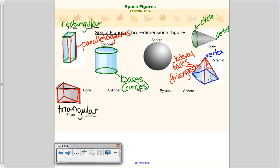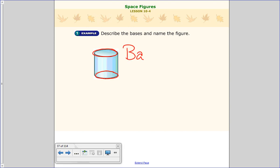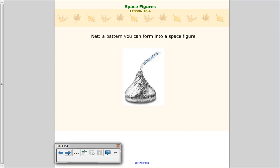So now we can look at this example. It says: describe the bases and name the figure. If we look at the bases here, we have bases that are circles. Because it has two circular bases, we're going to call this a cylinder. That's the first piece of your lesson — identifying the different bases and telling what space figure they make.